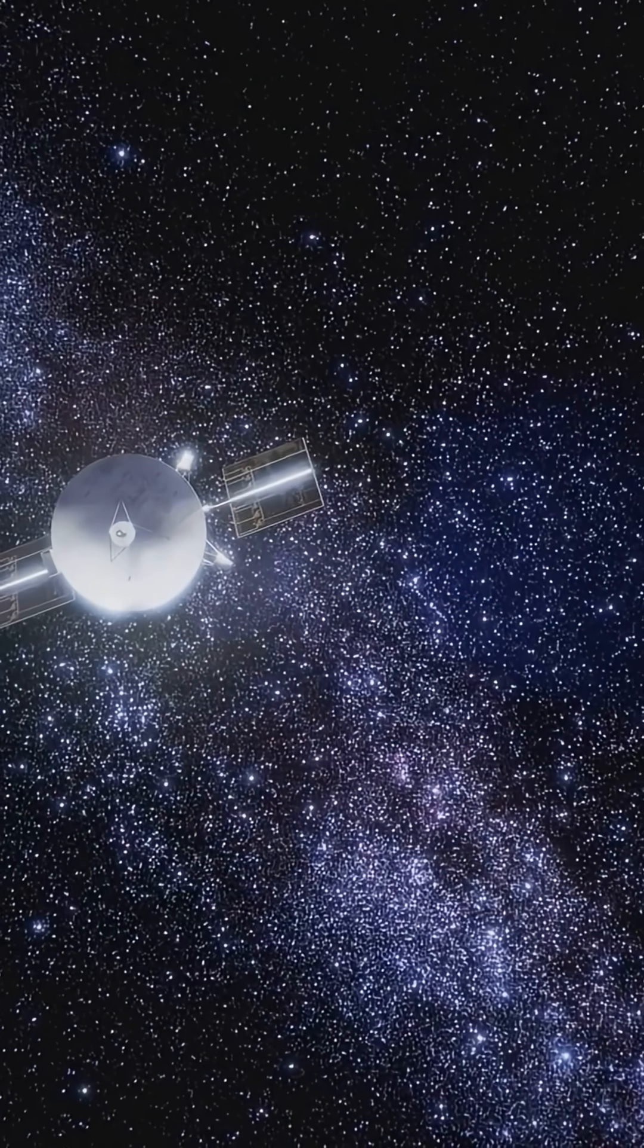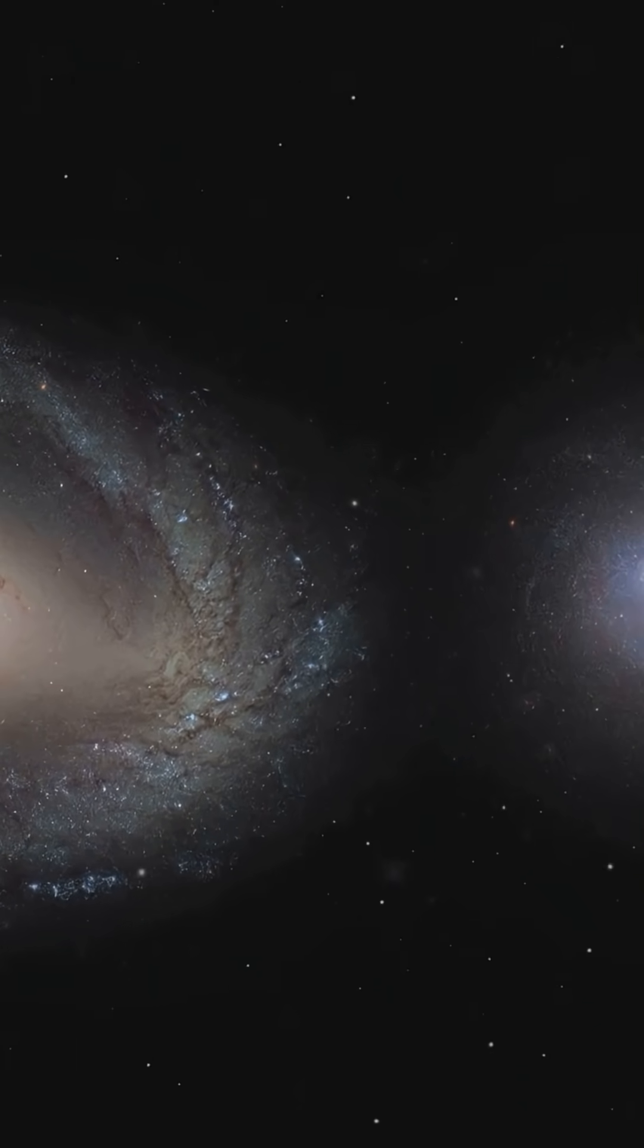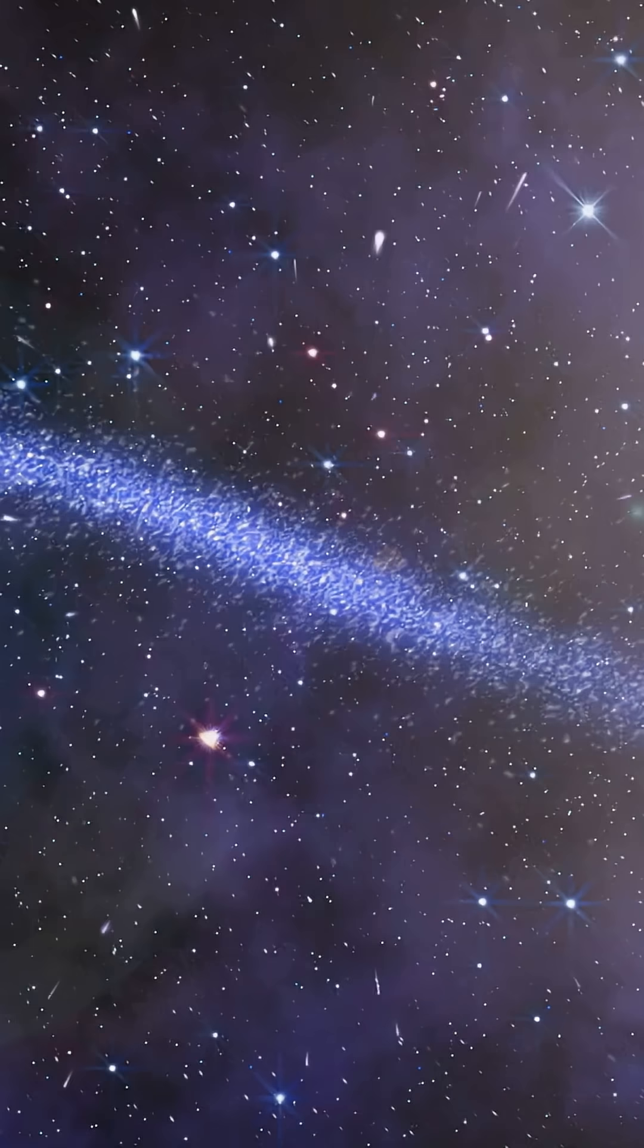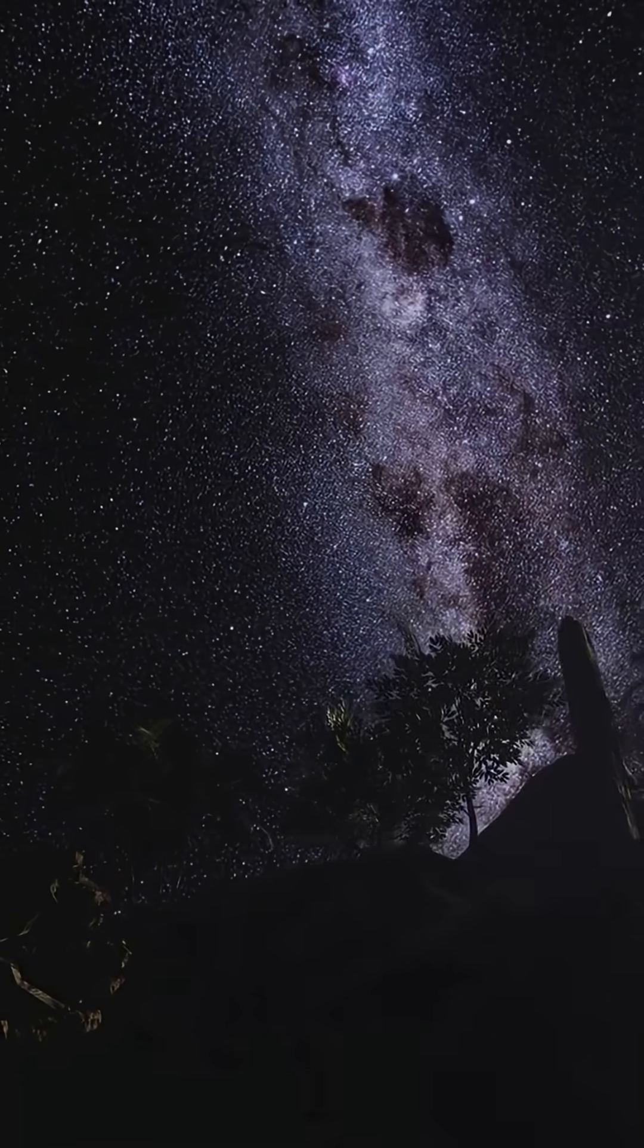2 satellite galaxies. 5 billion years to hit Andromeda. 300,000 years equals 1 light-year for the sun.